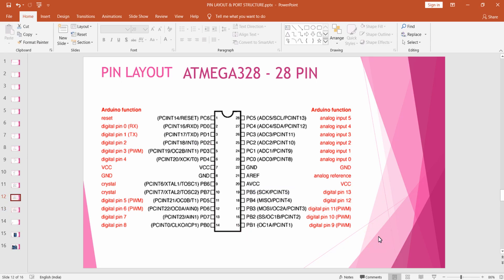Hello everyone, welcome back to this register level programming course in Arduino. In this lecture we are going to see how we can interface input devices such as buttons and switches to our Arduino. Let's get started.